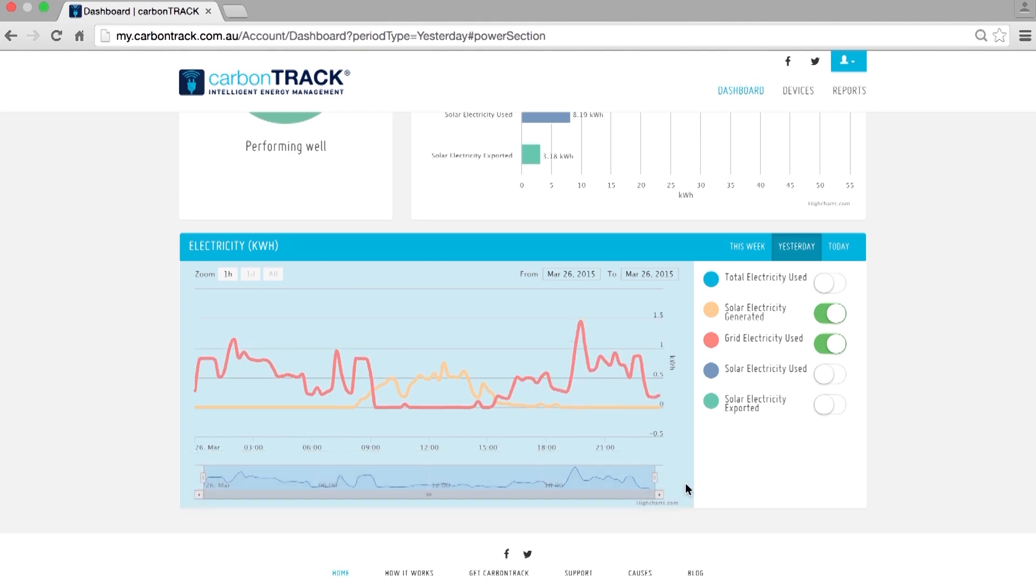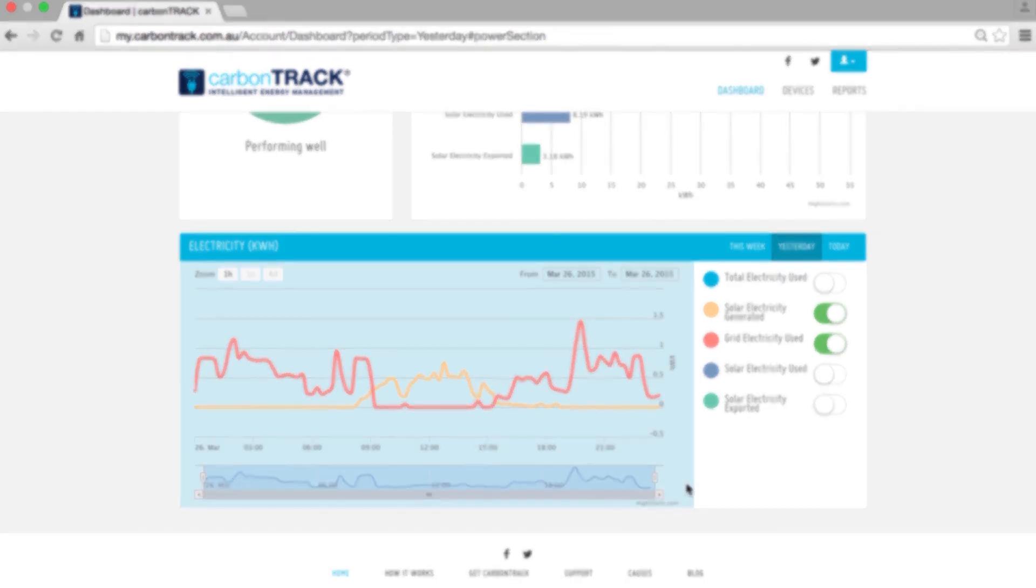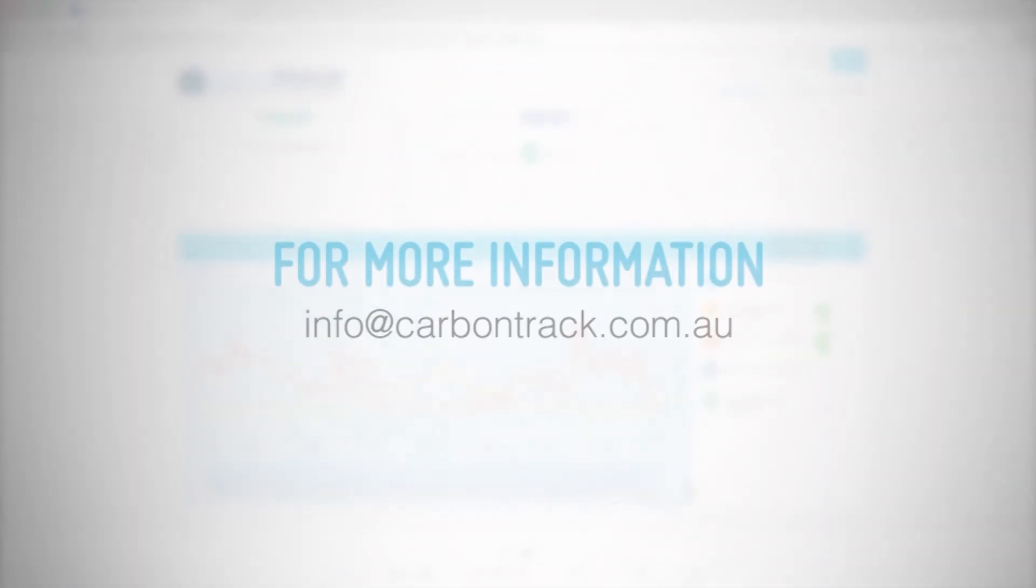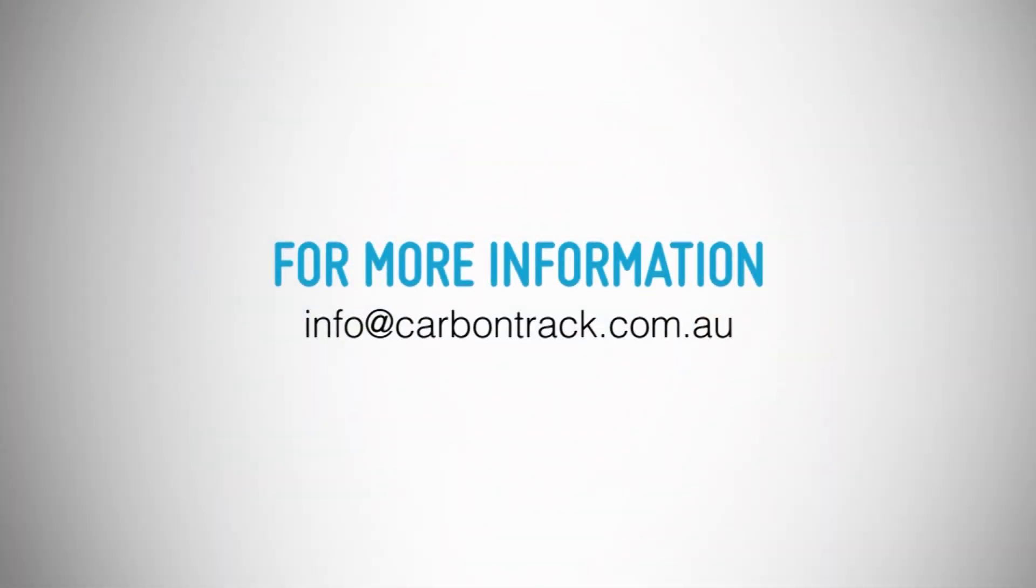So you now understand how to use the CarbonTrack dashboard. If you have any other questions, please email info at carbontrack.com.au. Thank you.